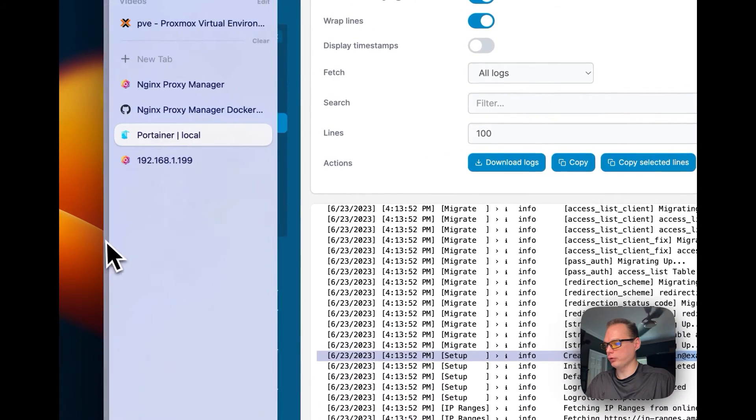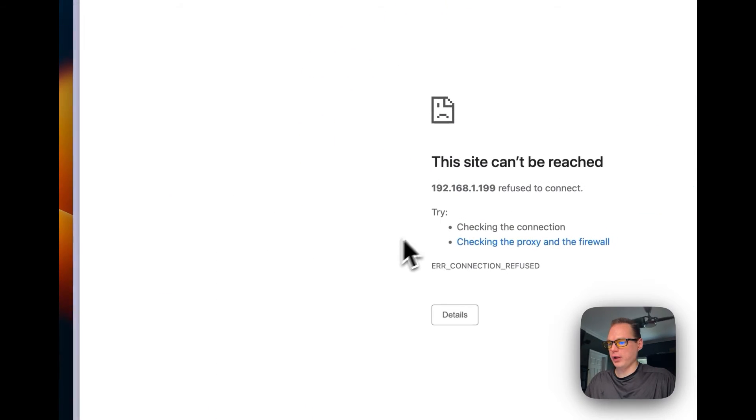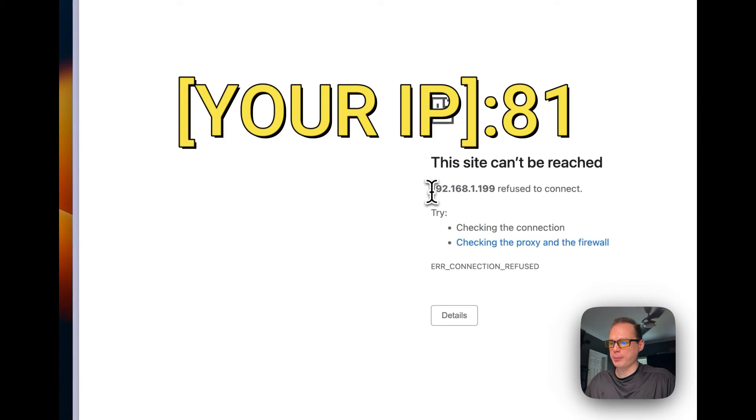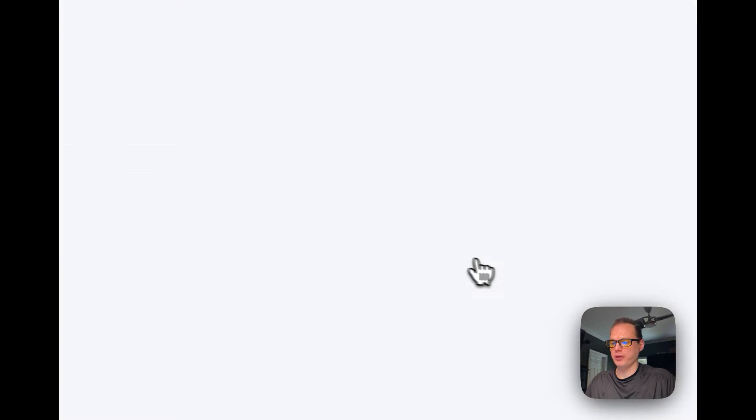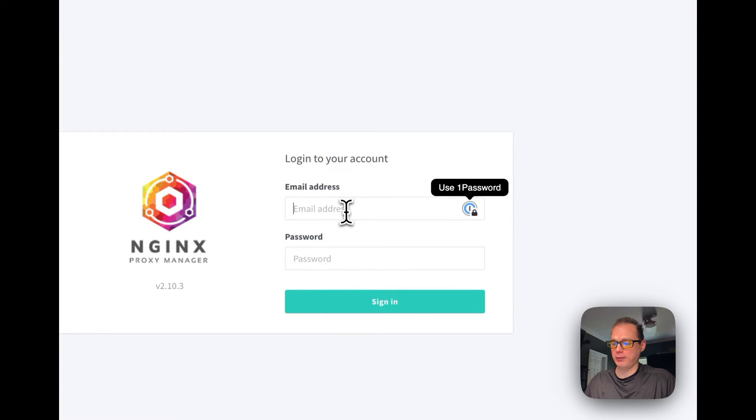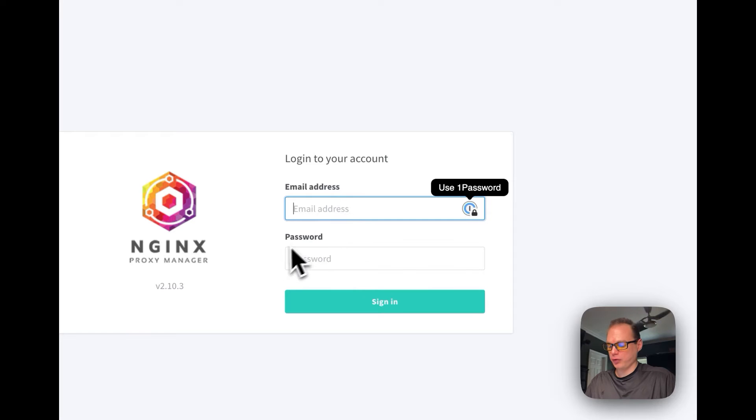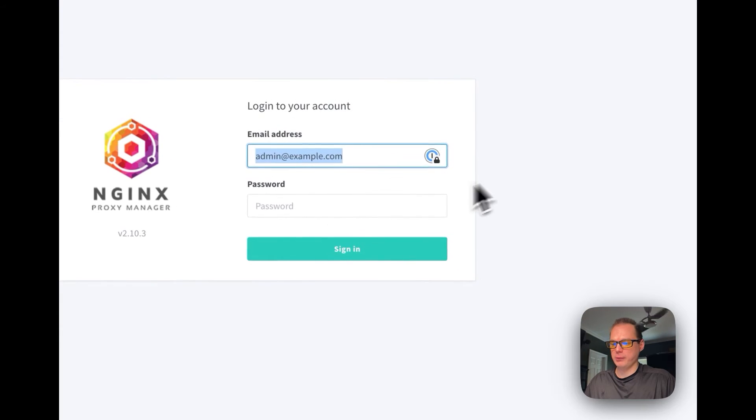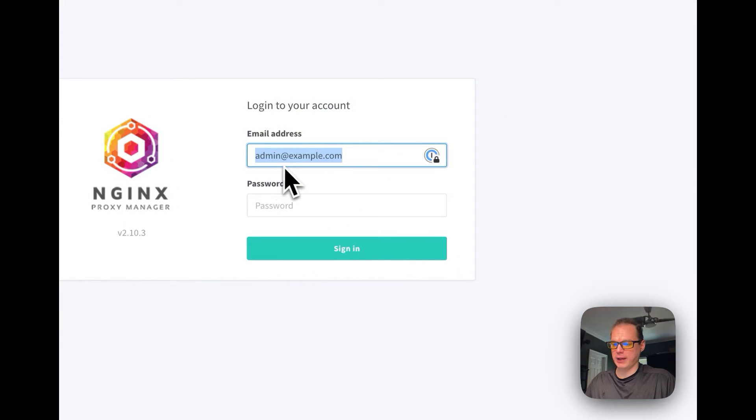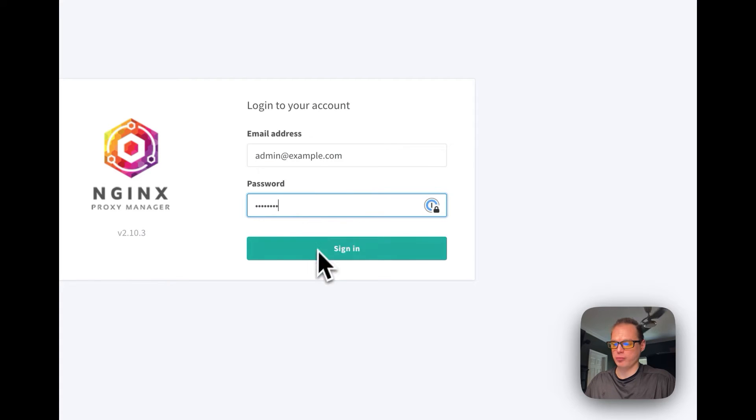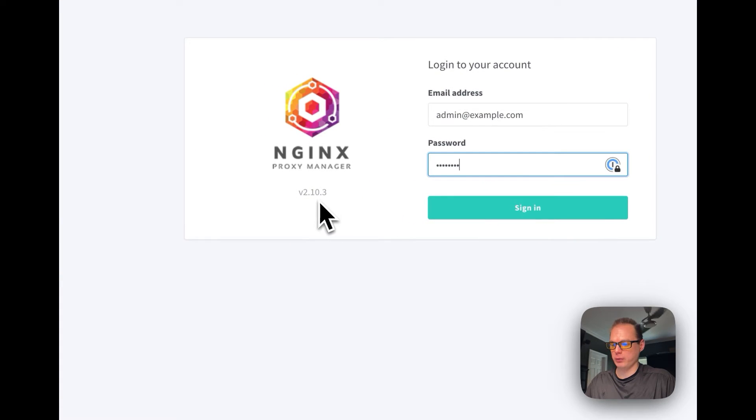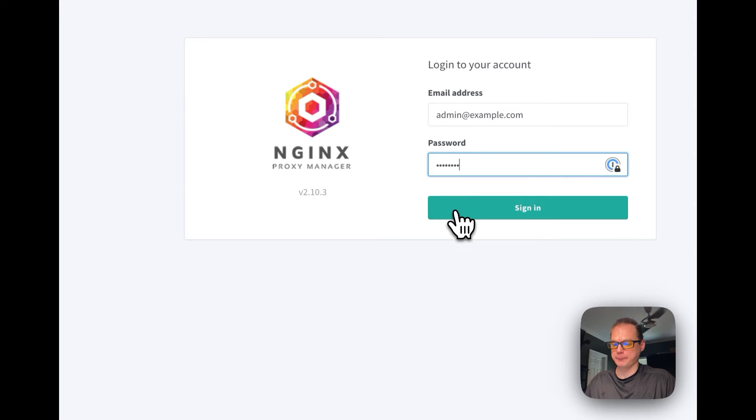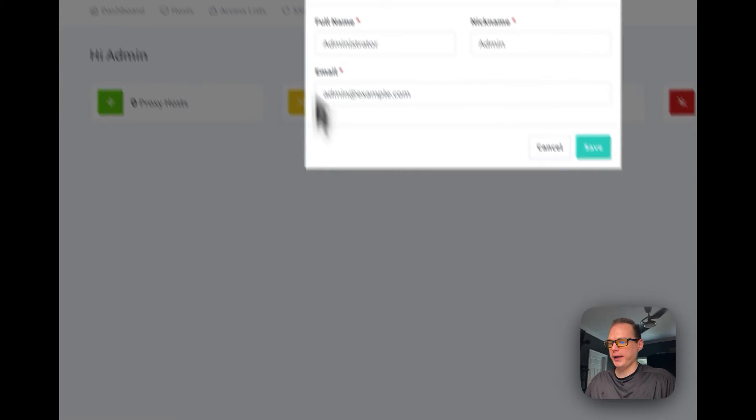So let's go over to the Nginx Proxy Manager UI. You're going to go to your IP that you have, and then you're going to say colon and then 81 on the end. I'm at the login now, so I'm going to enter admin@example.com. Your email is the default email admin@example.com, and your password for the first time is changeme. I'm on version 2.10.3, and then sign in here.